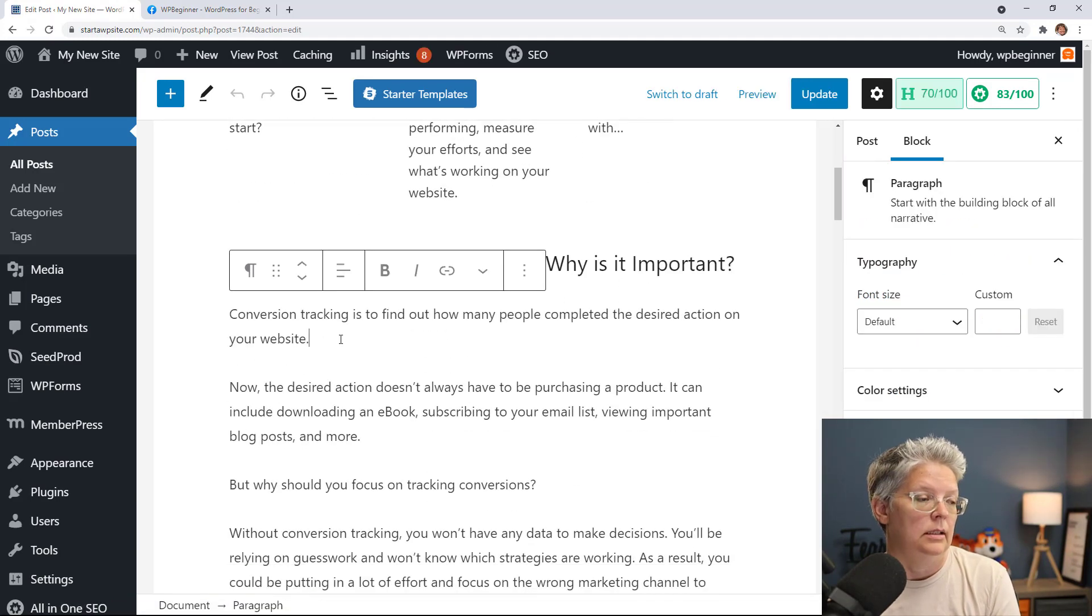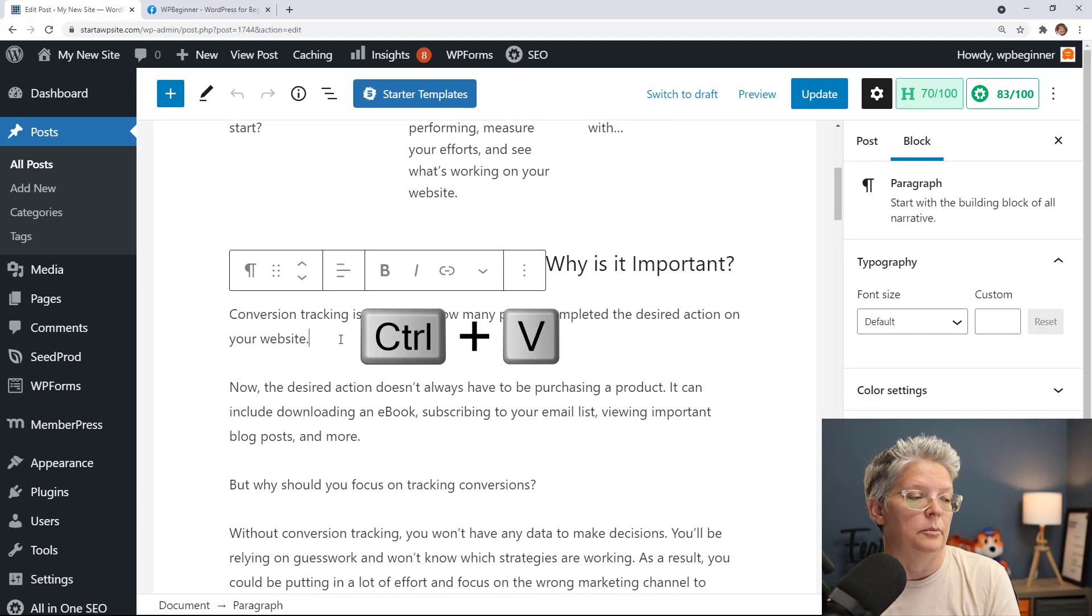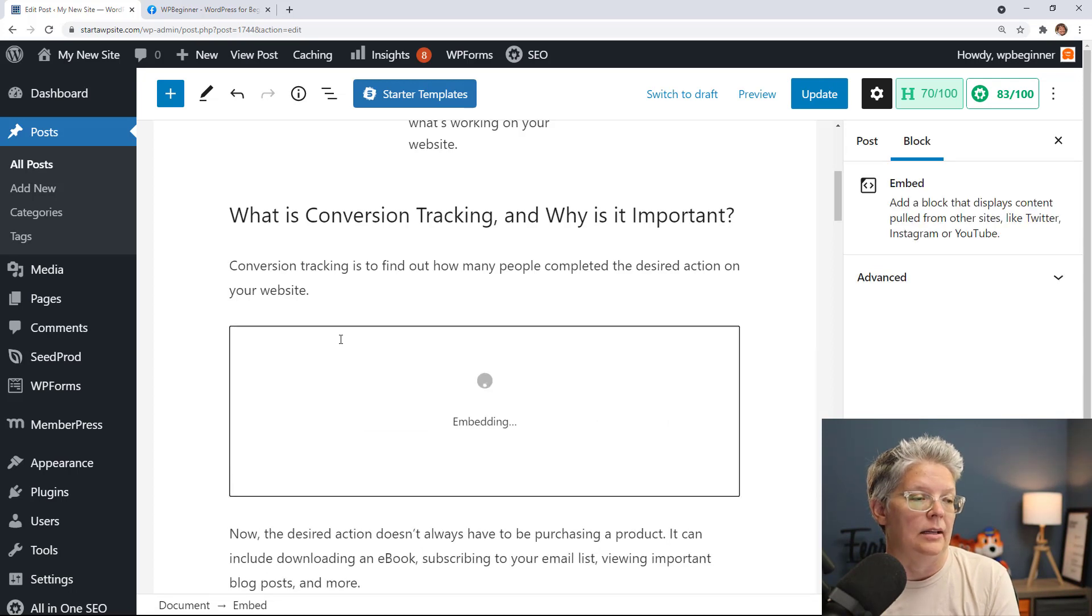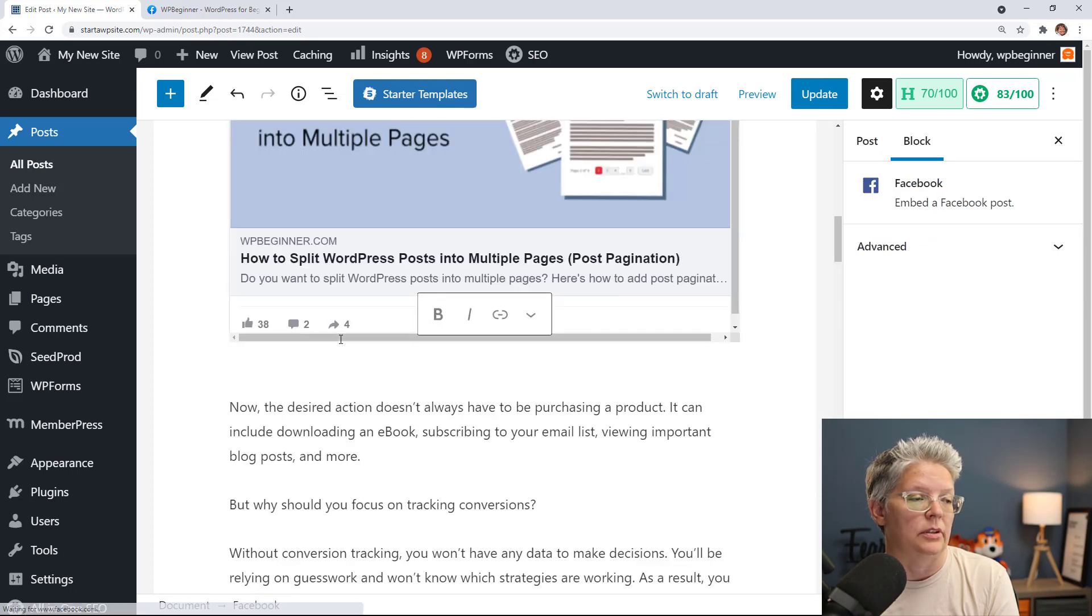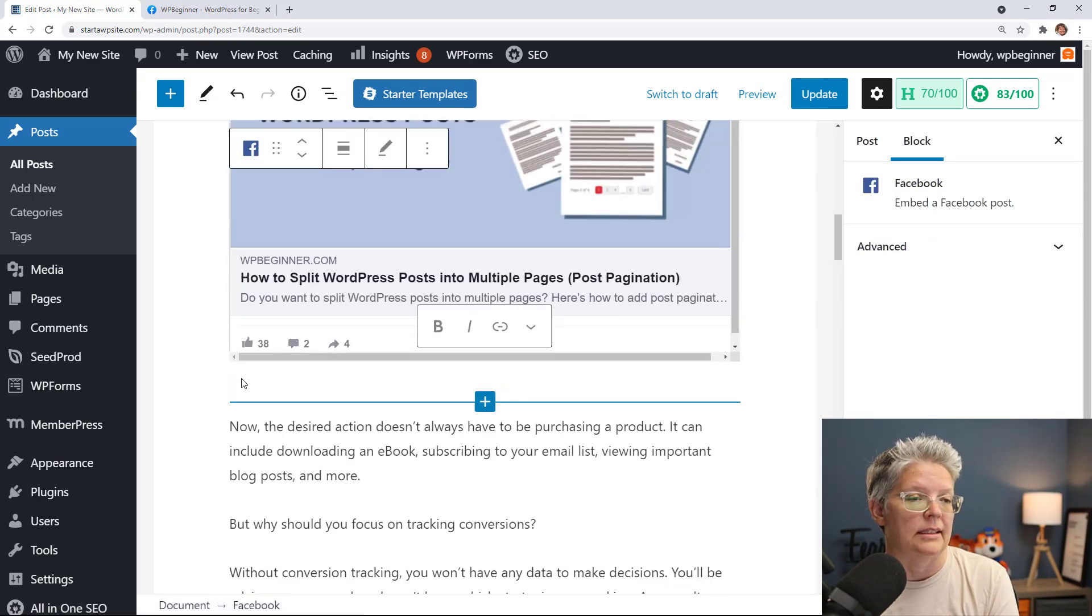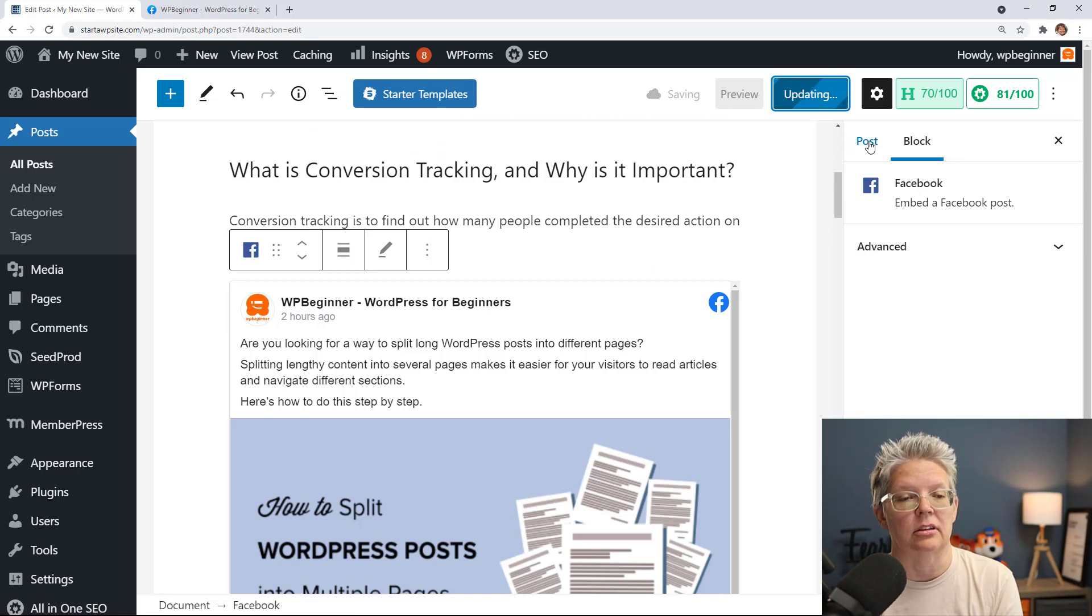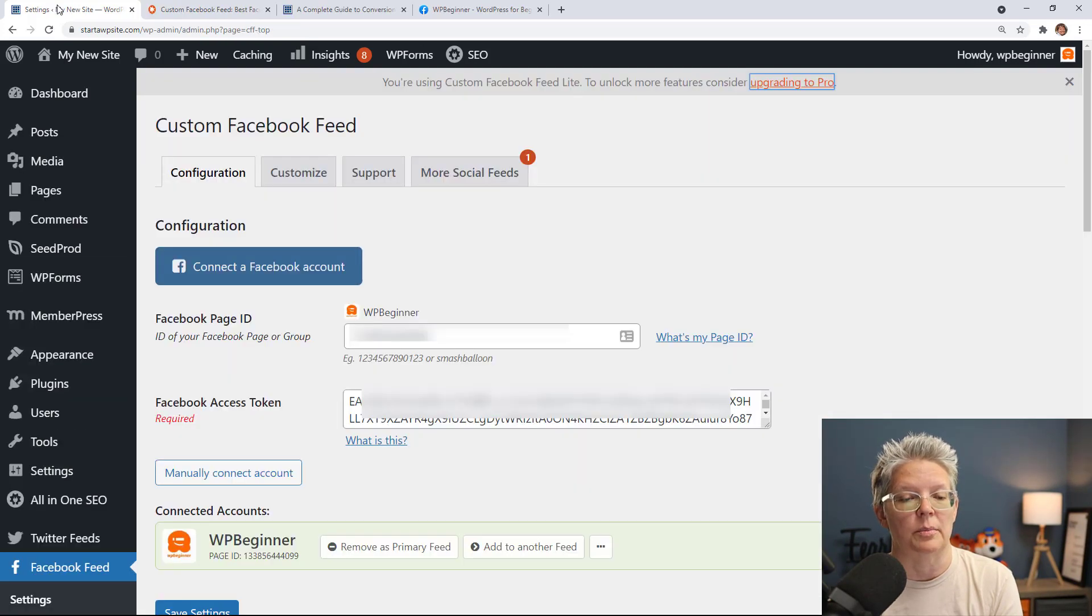I'm going to go on a new line, hit enter, and then I'm going to control V to embed that and now that embeds that perfectly on my site. So now we can update it and then see it in action on our website.